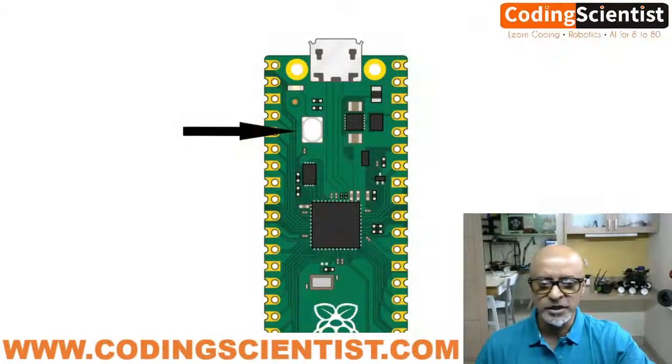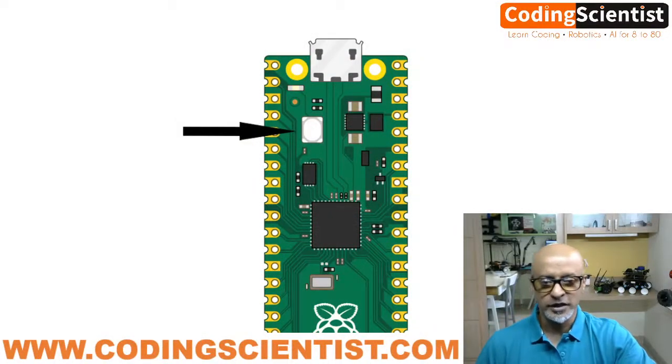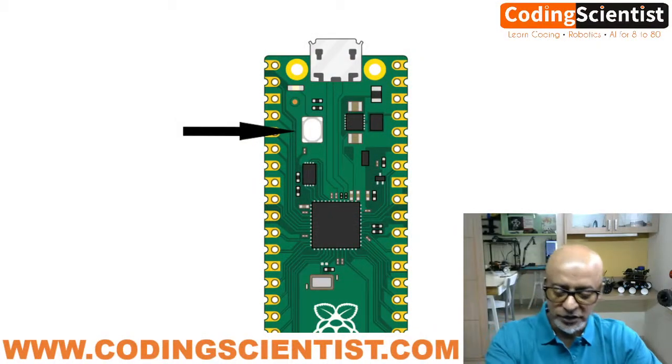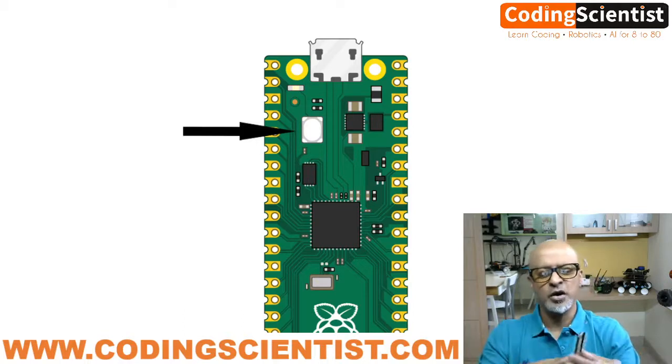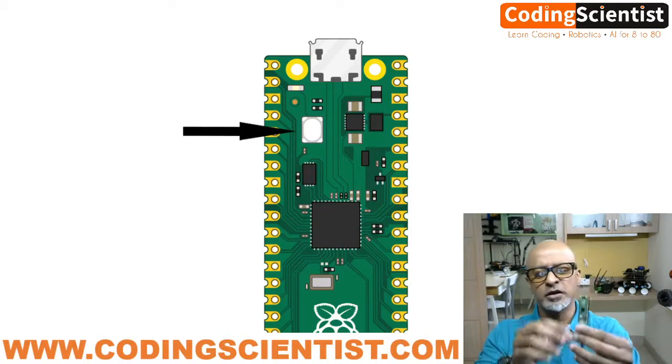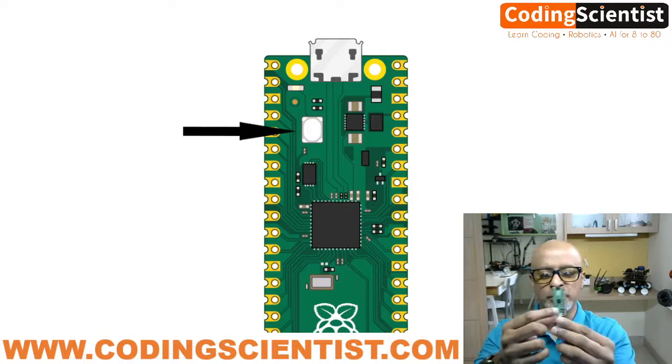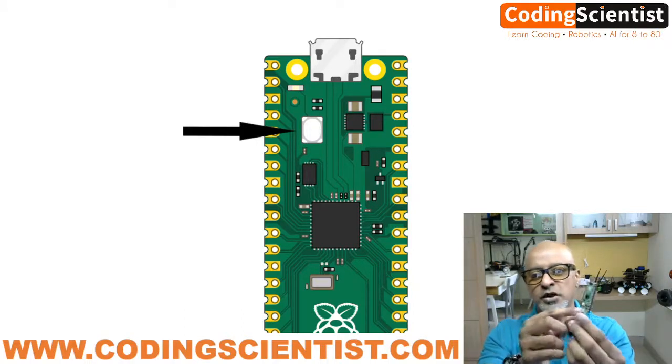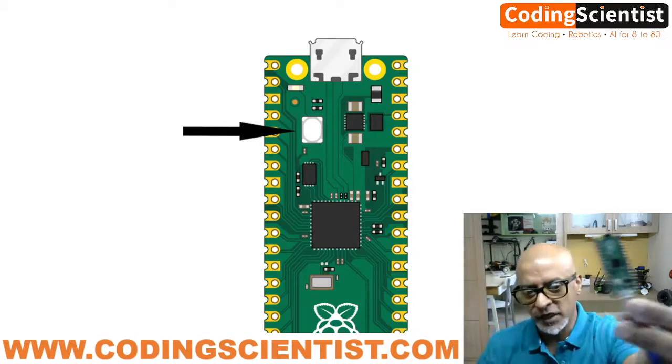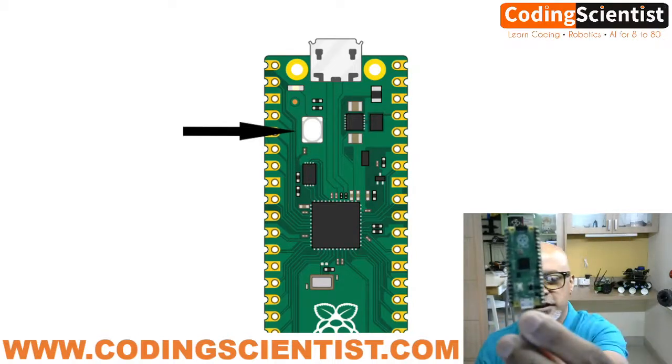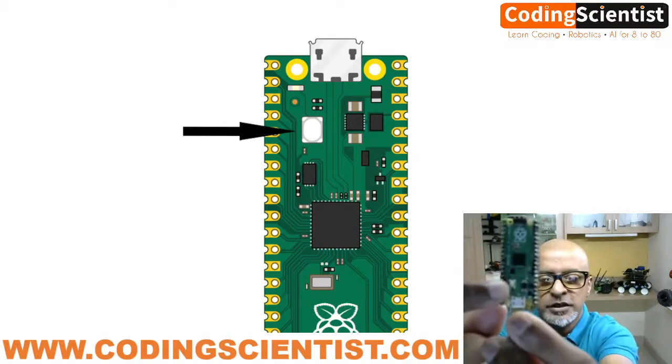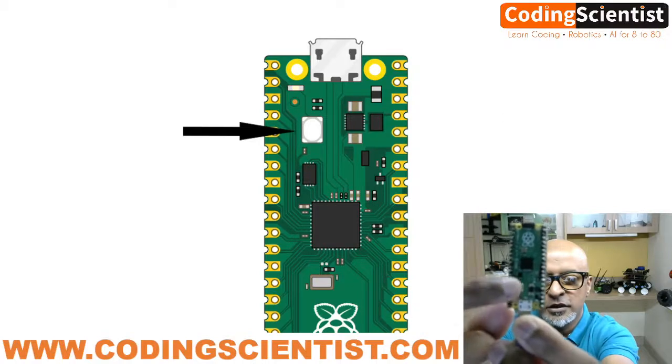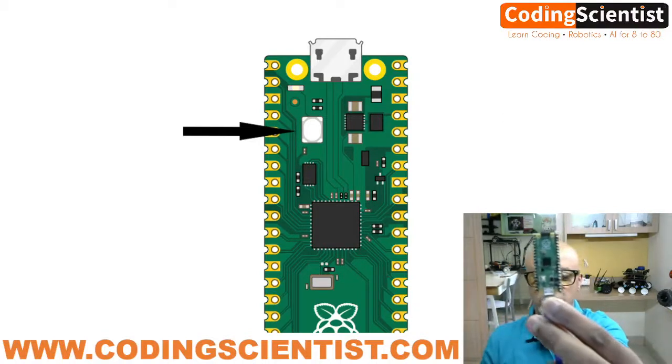Now in this lesson, I will show you how to connect the Pico to your computer, to your Windows desktop, and that will be connected to your Thonny IDE. So there is something called Boot Cell. It looks like a pretty small button on your Pico. Take a look at it carefully. This is the button, this white color button. It's called Boot Cell.